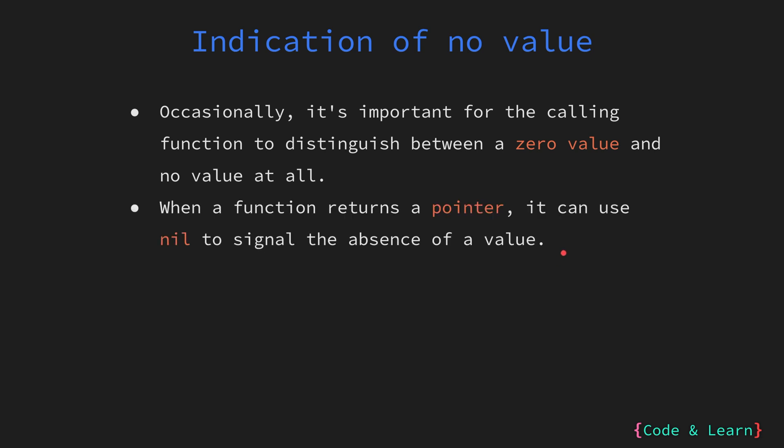This is where pointers come into play. When a function returns a pointer, it may use nil to indicate that no valid value has been returned. This is particularly useful for functions that operate on optional data or in cases where a function might not be able to provide a valid result.